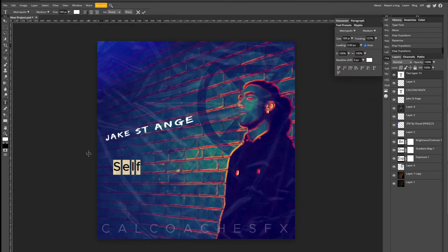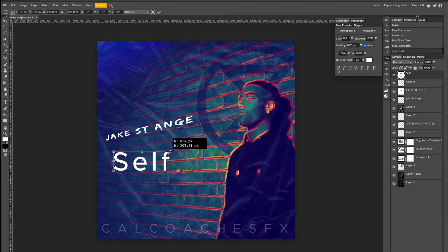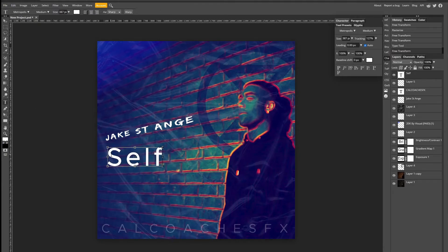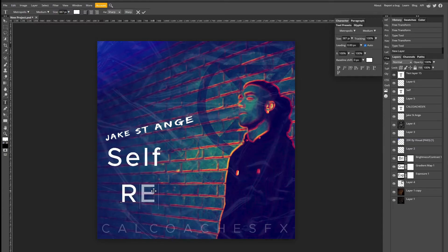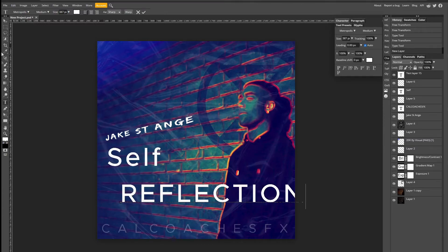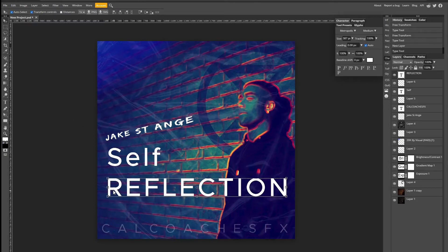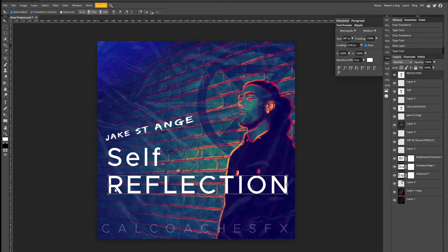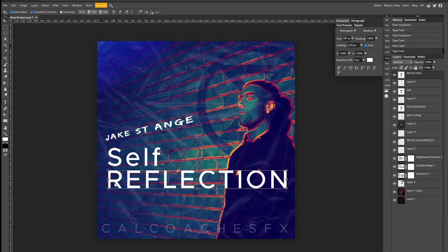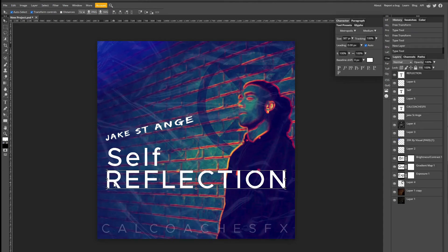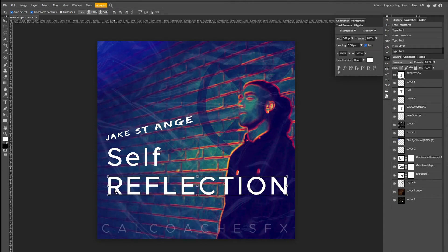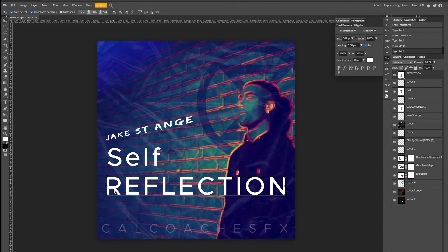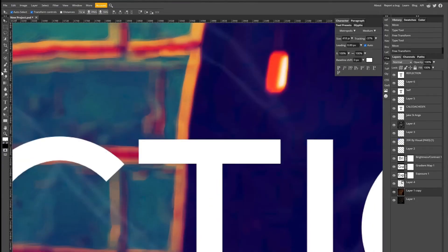Now time for Self Reflection. So I'm going to be using the font Metropolis on medium, so not too thick, not too small. And I'm going to type out Self. And then on a new text layer I'm going to type out Reflection. This is going to go into the body. So for this we'll add a stroke, but we'll get on to that in a second. So what you're going to want to do is duplicate this layer.